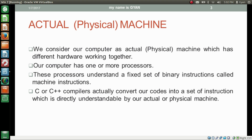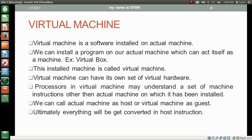What is a virtual machine? A virtual machine is software installed on the actual machine. We can install a program on our actual machine which can act itself as a machine — for example, VirtualBox or VMware. This installed machine is called a virtual machine. A virtual machine can have its own set of virtual hardware. Processors in a virtual machine may understand a set of instructions other than the actual machine on which it has been installed. We can call actual machine as host and virtual machine as guest. Ultimately everything gets converted into instructions for the host machine only.